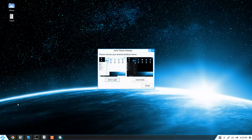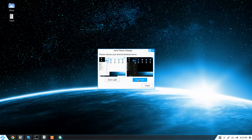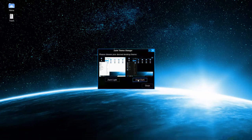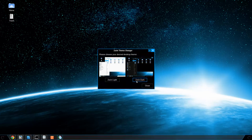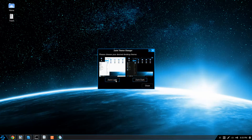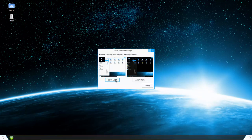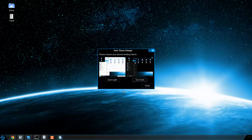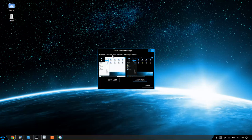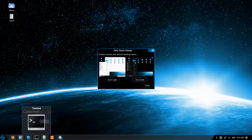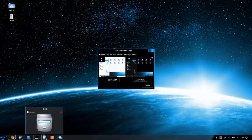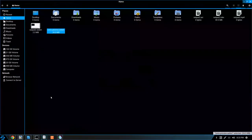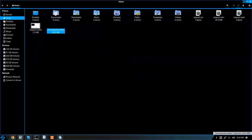Zorin theme changer. Oh, nice. So you can quick switch to a dark theme. Oh, check out that effect. That is nice. Very impressive. So it actually goes in and does some of the work for you. Nice.